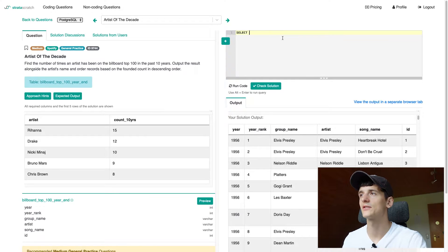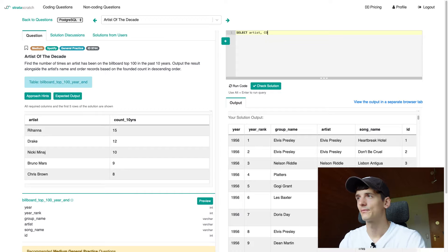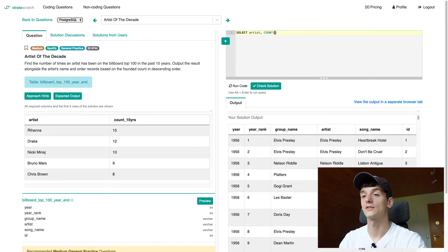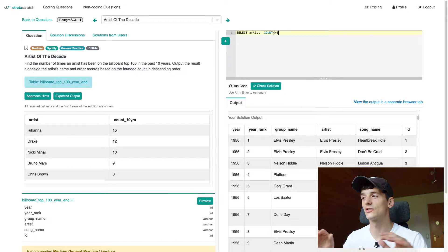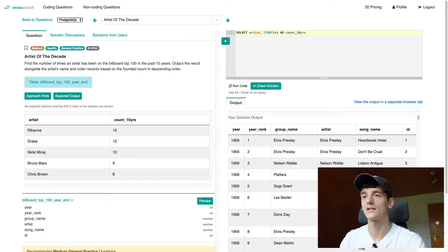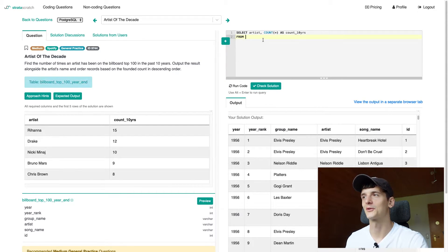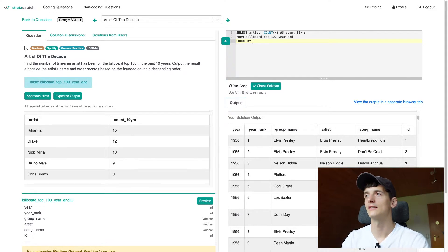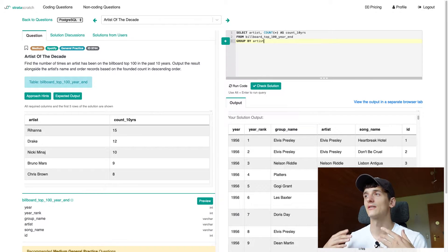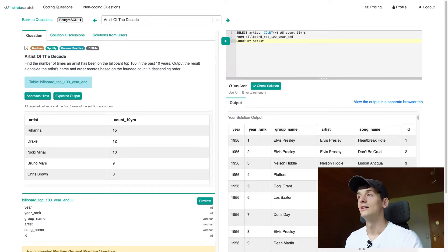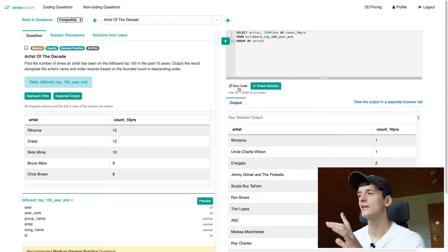We're going to SELECT artist, and since we're trying to count how many times they showed up in the charts in the past 10 years, we'll use COUNT(*) for now — each track should be one entry, one row. We'll call that alias 'count_10_years' as in the expected output. We're selecting from this table (the name is long, so copy-paste). Since we're using an aggregate function, we need GROUP BY artist — we want to count entries per artist, not for the entire table. That code should already be running, let's try it.